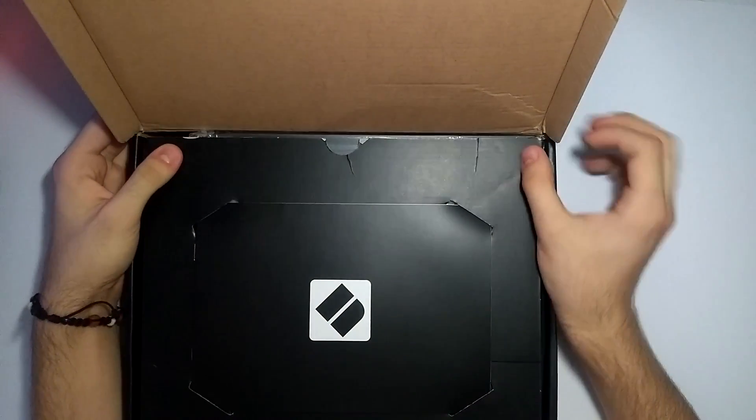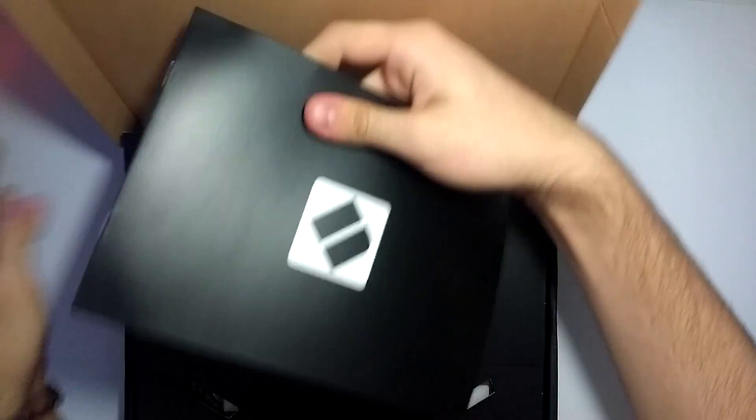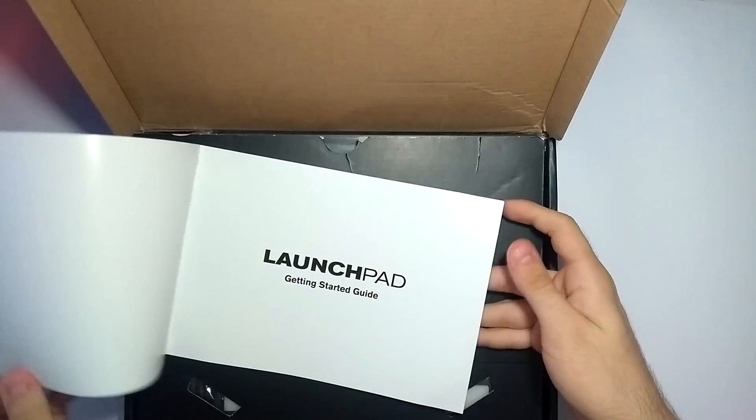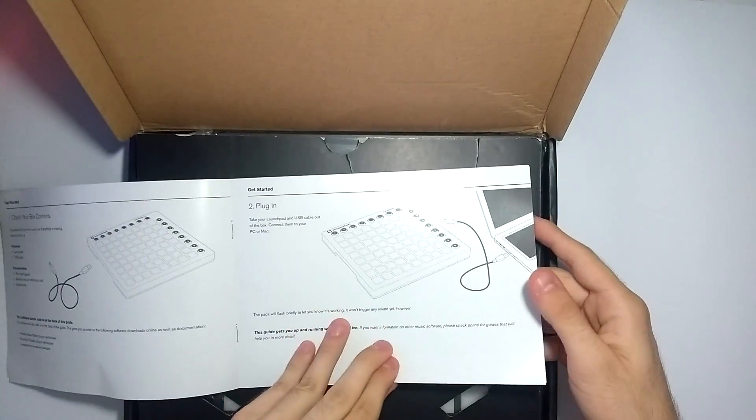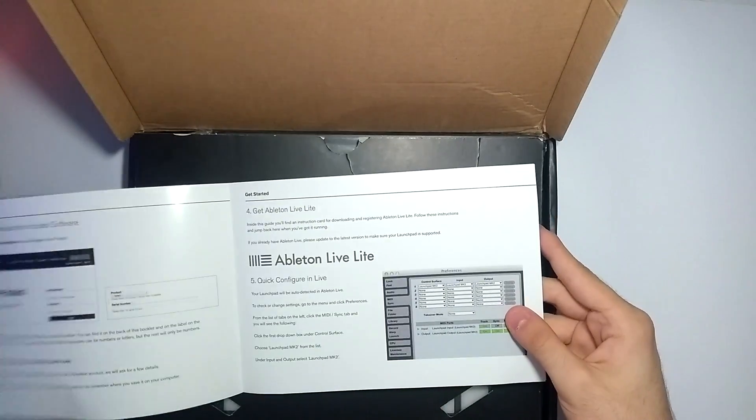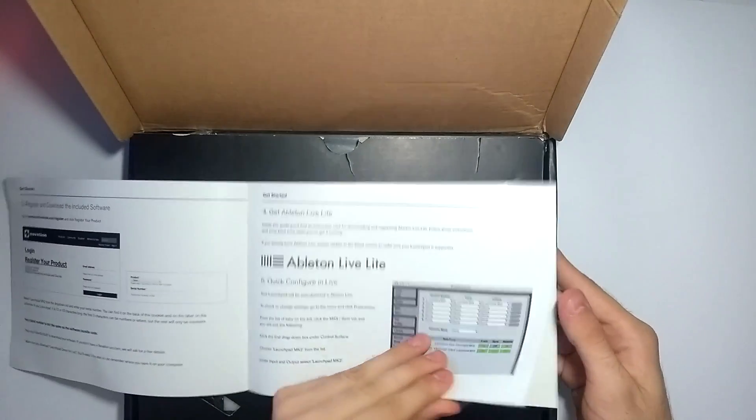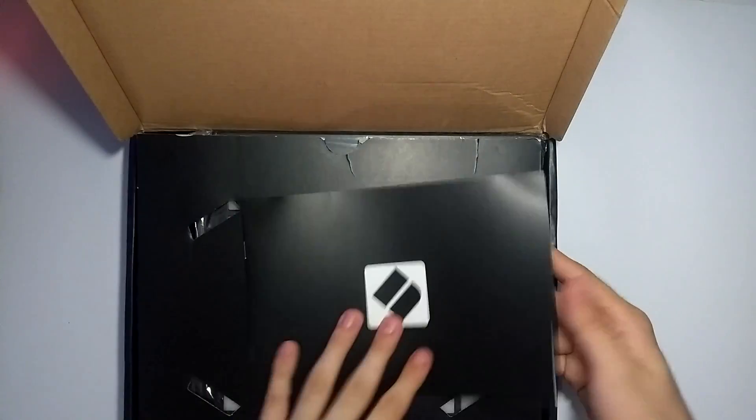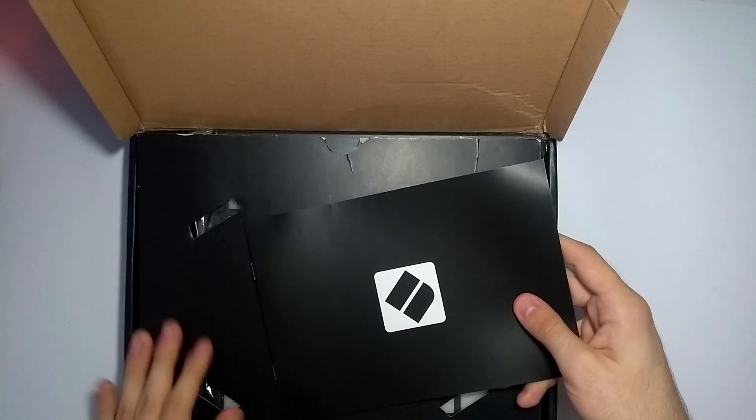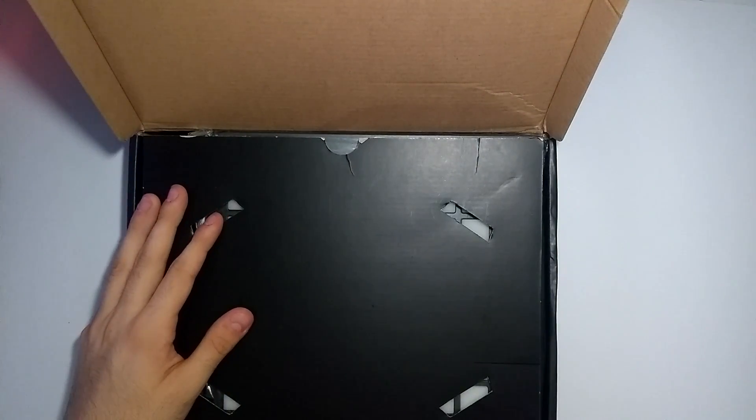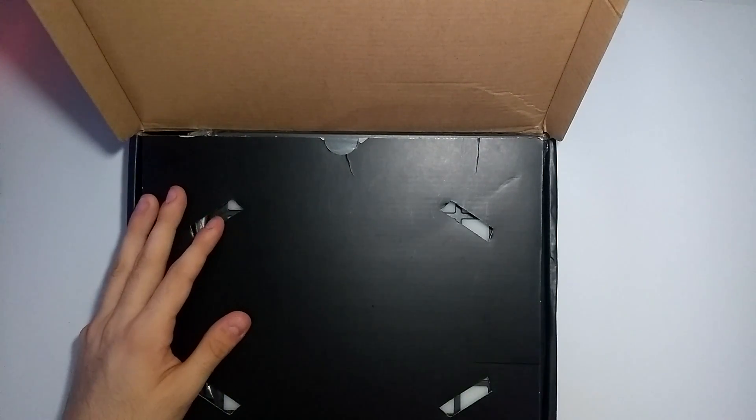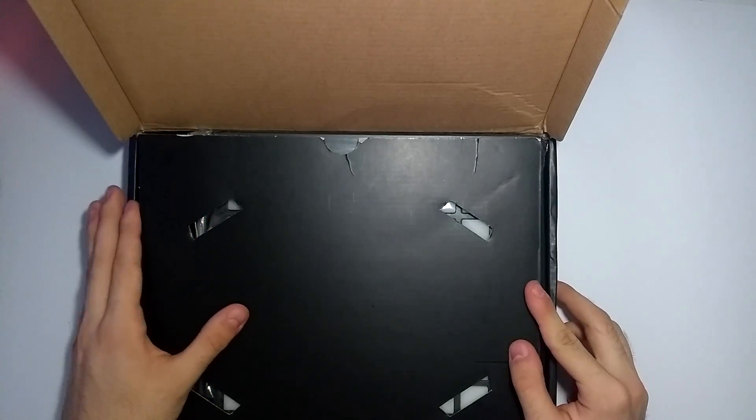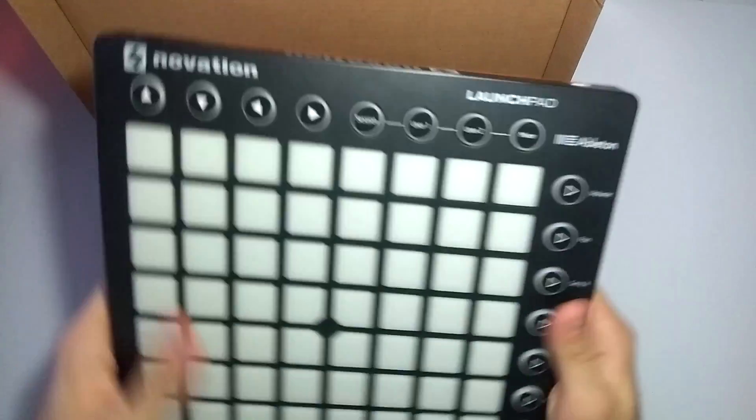The first thing we see is this handbook. This is the Getting Started Guide from Novation. It contains instructions on how to connect your Launchpad and set up the software for it. It's a really good guide, I suggest you check it out. I'm not going to stick around too much on it because I'm going to be going over all of that in the video.